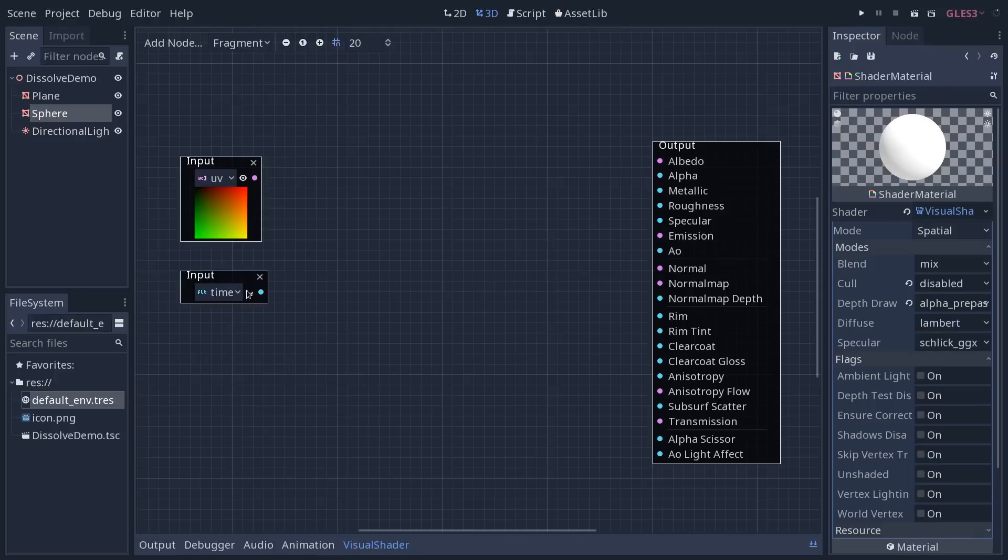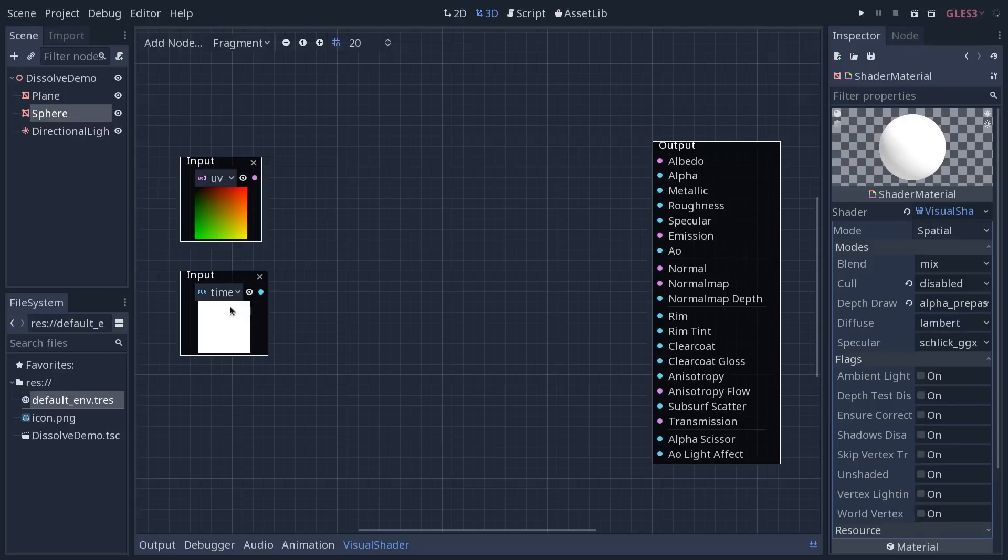Then if you preview the output, it's going to be pure white because time is a very high value that's going to keep going up. And the preview is only going to show you colors in the 0 to 1 range.